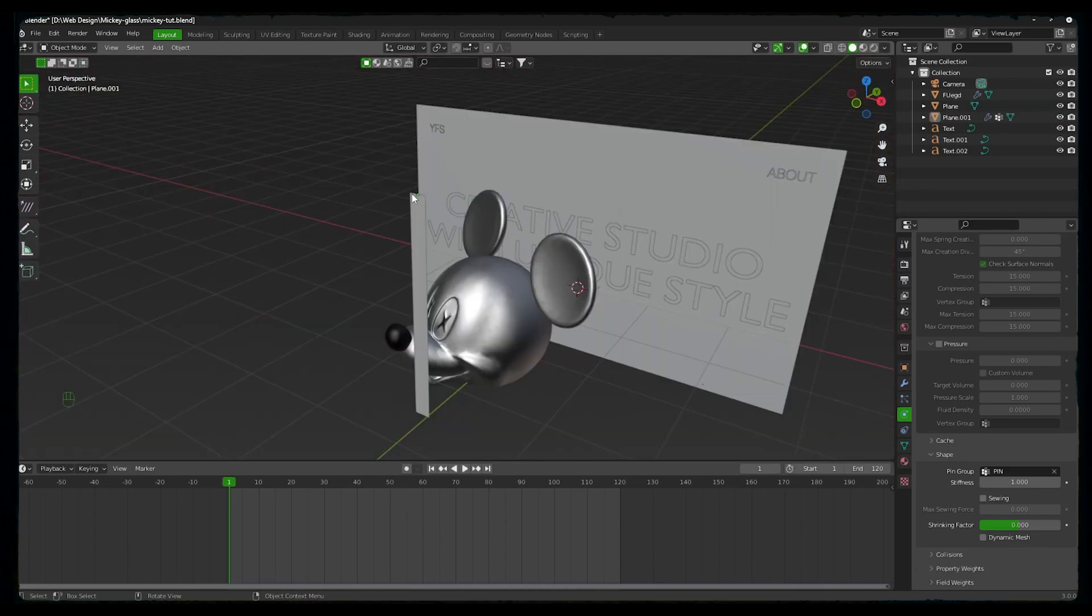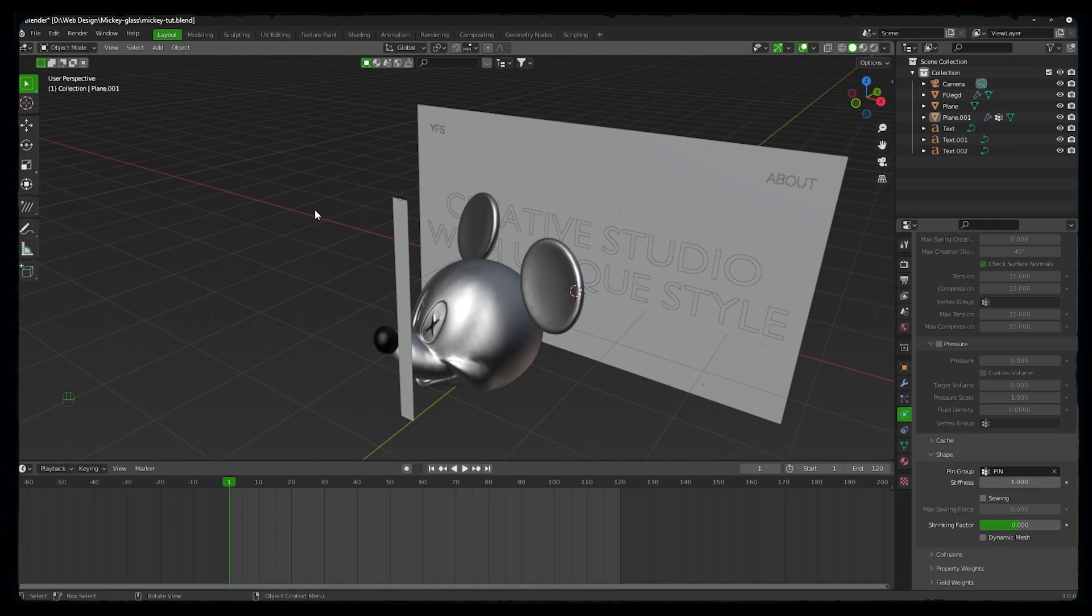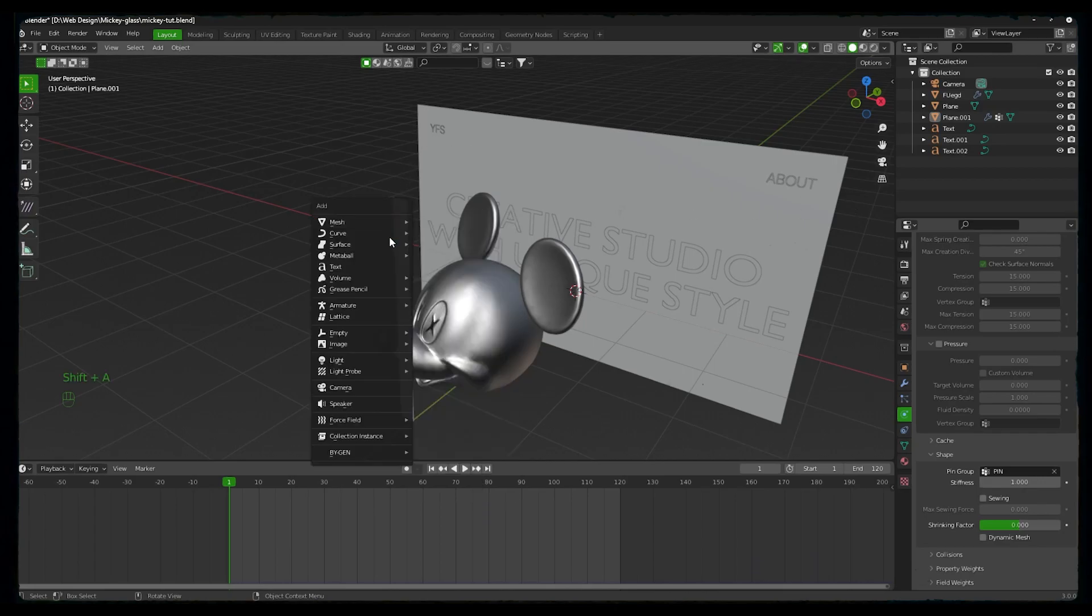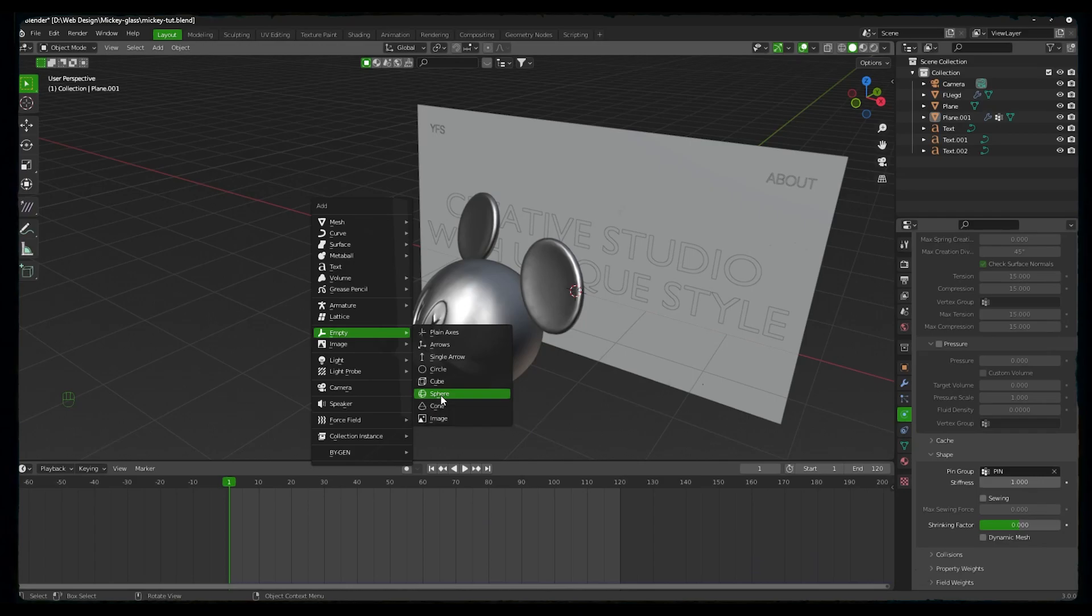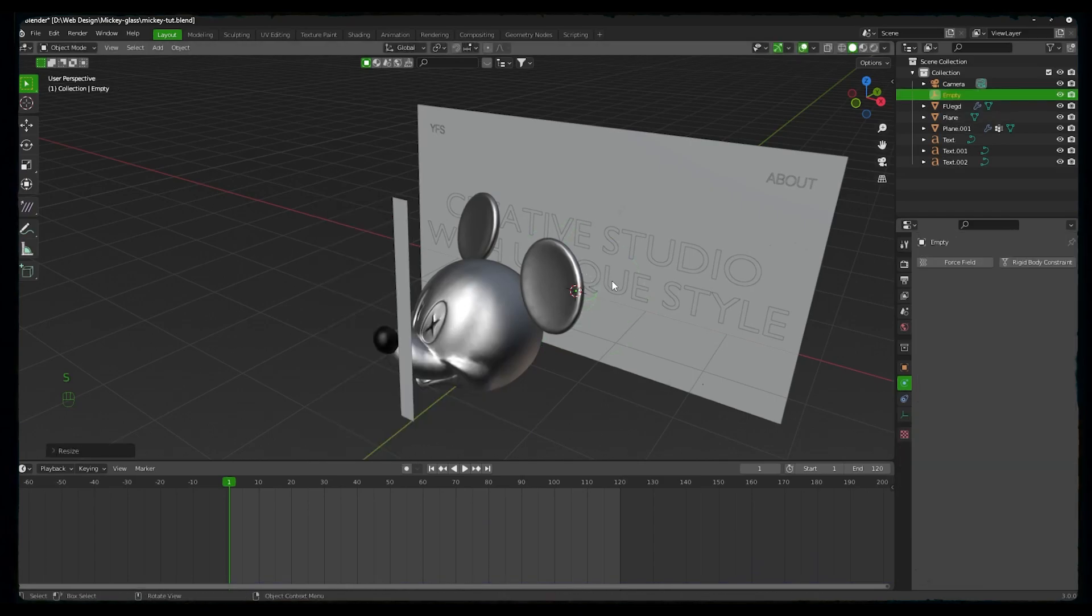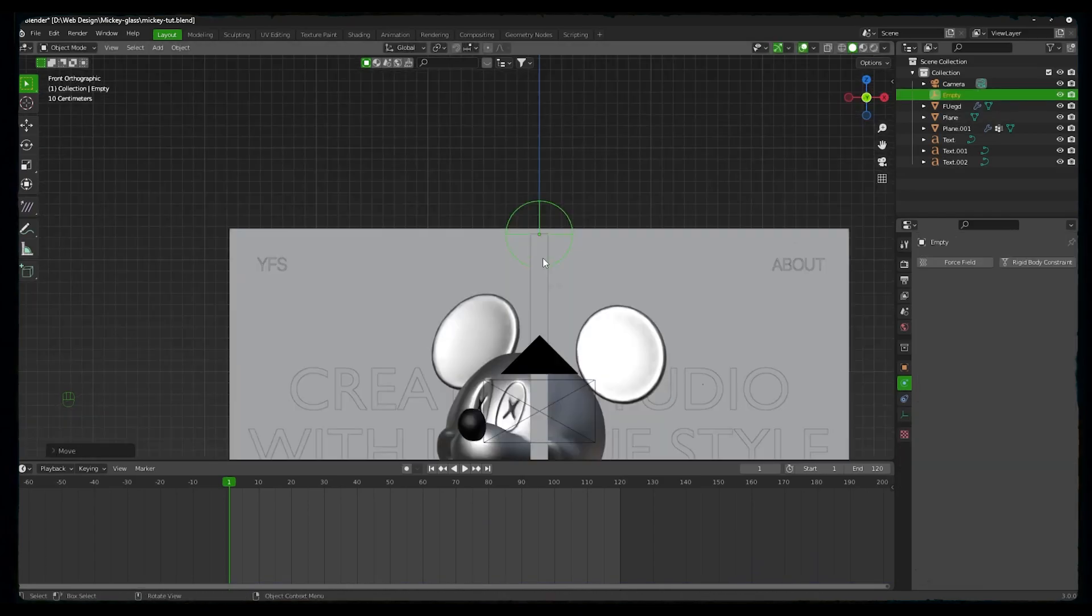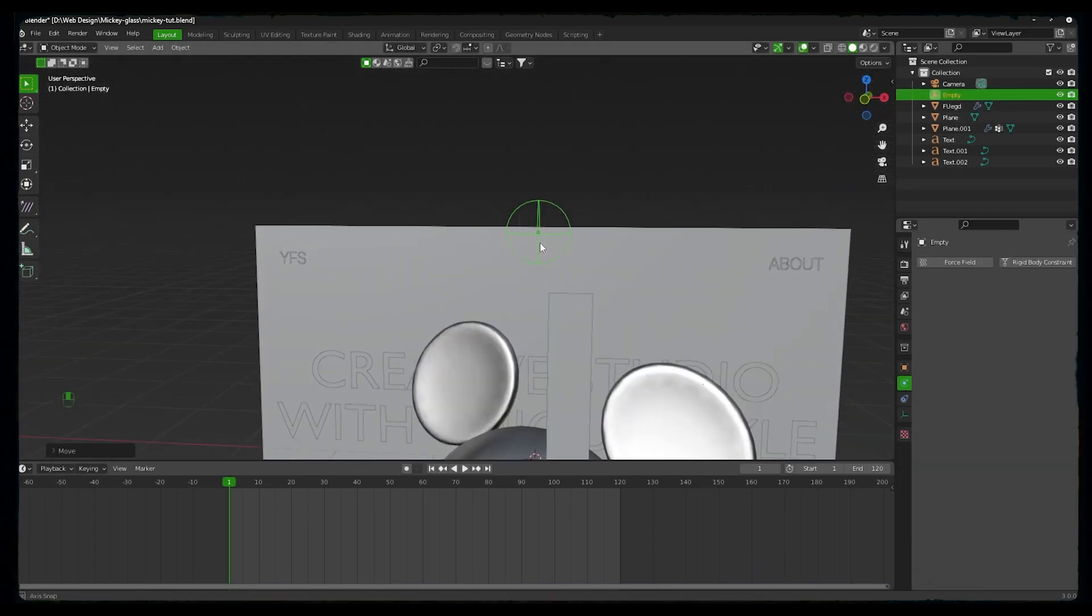Now we want to make the start of this ribbon follow our cursor. We'll add an empty element to parent the ribbon to that empty element, so that when we move the element, the ribbon will follow it. Press Shift and then go to empty and get a sphere. Scale it down and we will match the origin to our ribbon.